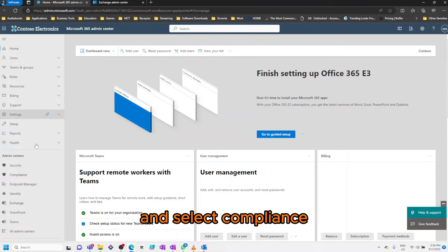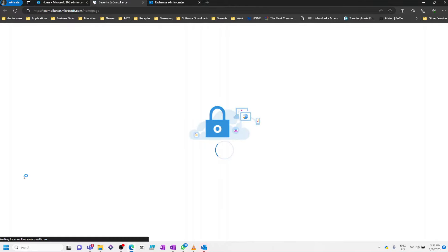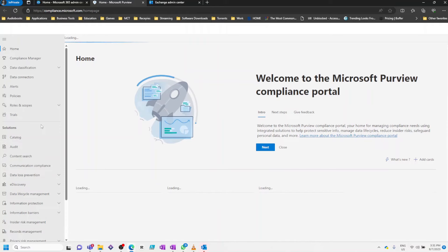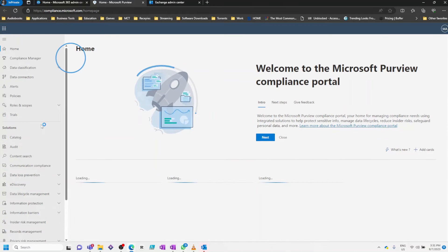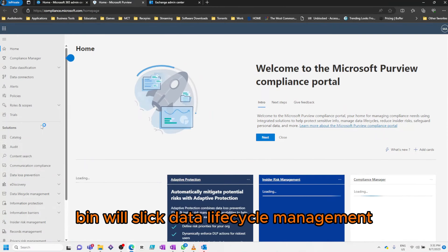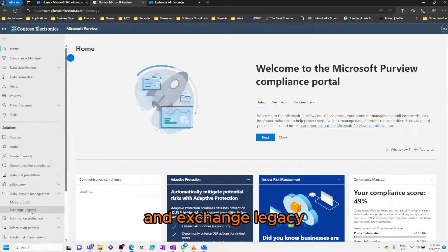Then we'll select Data Lifecycle Management and Exchange Legacy.